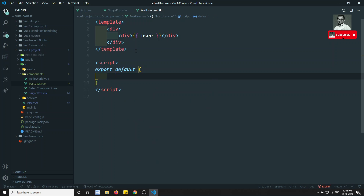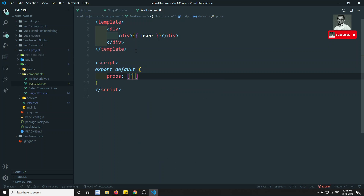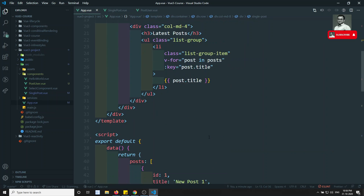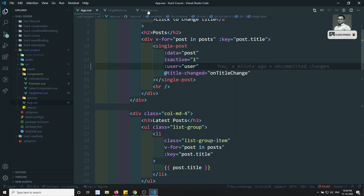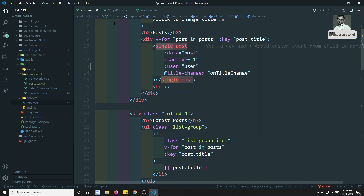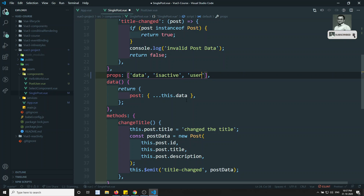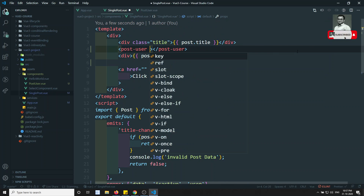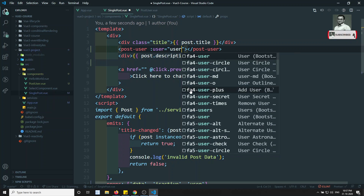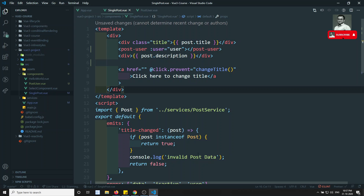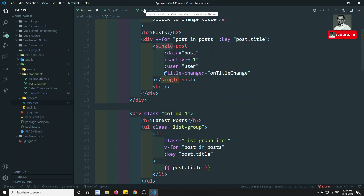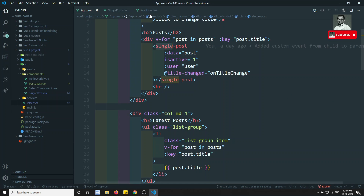In post-user.vue, I'll write the template with a div displaying the user. In the script I'll write export default with props containing user. Now the issue is that post-user is not directly linked with the app.vue parent — it is linked through single post. So I need to send user to single post first, and then from single post pass it down to post-user. Single post is acting as a mediator between app.vue and post-user.